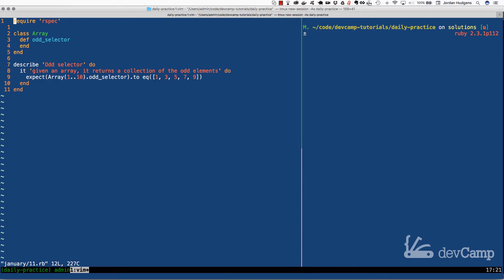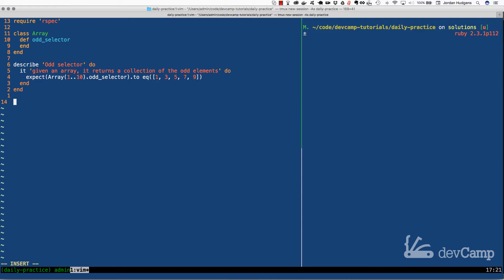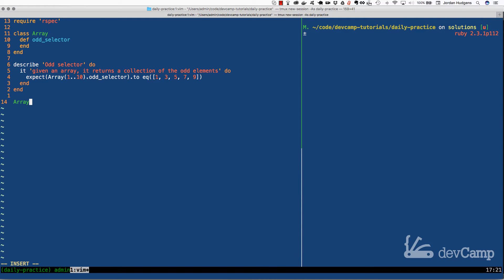In case that doesn't quite make sense, what that means is say that we take our test data. You can see this up in our RSpec test right here. If I were to take that and say array of one to ten elements...